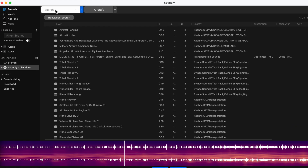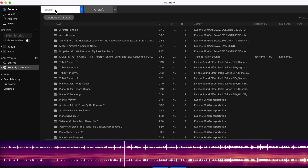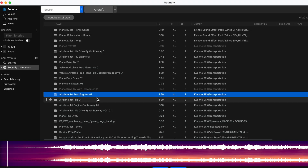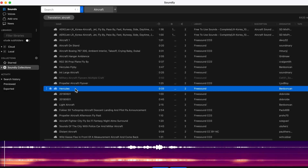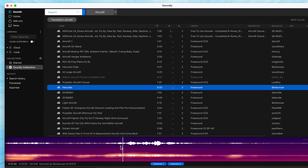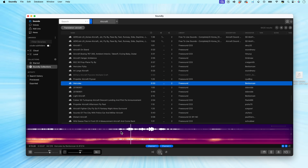So by typing in 'aircraft,' it'll show you sounds for planes, fighter jet sounds — even a sound simply labeled Hercules, which is actually the sound of a C-130 Hercules plane. It's just not labeled properly. So even if what you search for may not be precise by any means, Soundly knows what you're looking for and gives you all the right options.